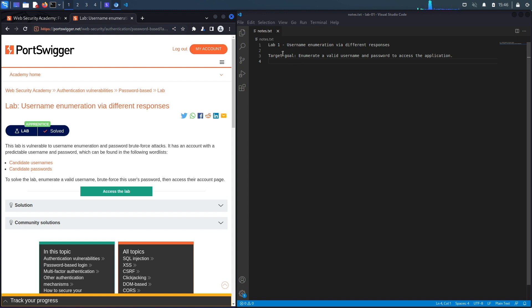To solve the lab: enumerate a valid username, brute force this user's password, and access their account page. So the target goal is to first identify a valid username and then brute force the password for this username.